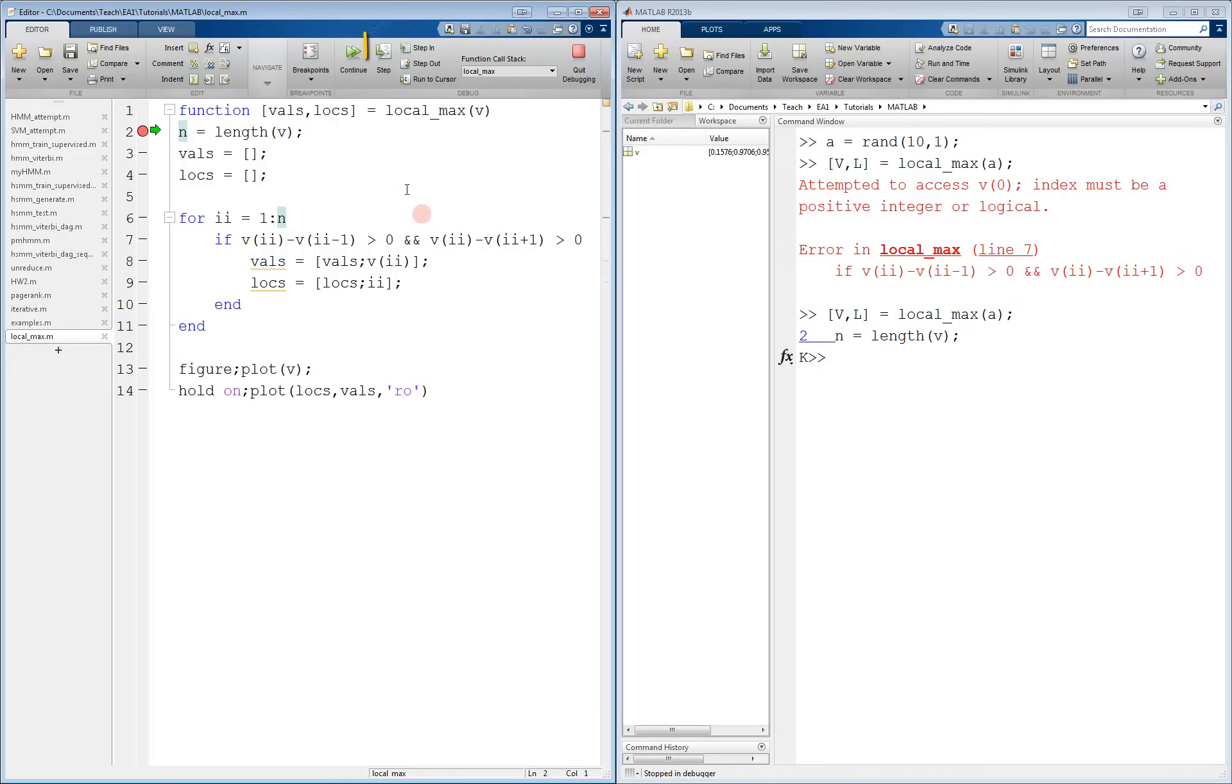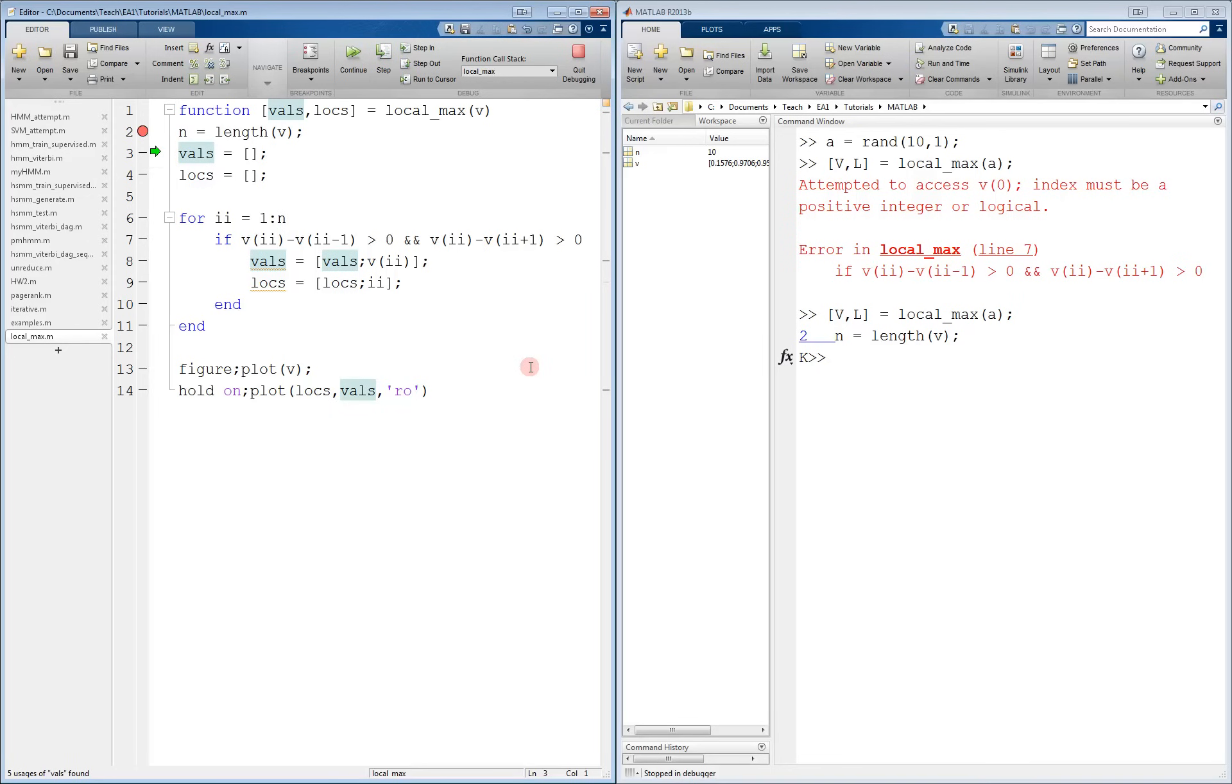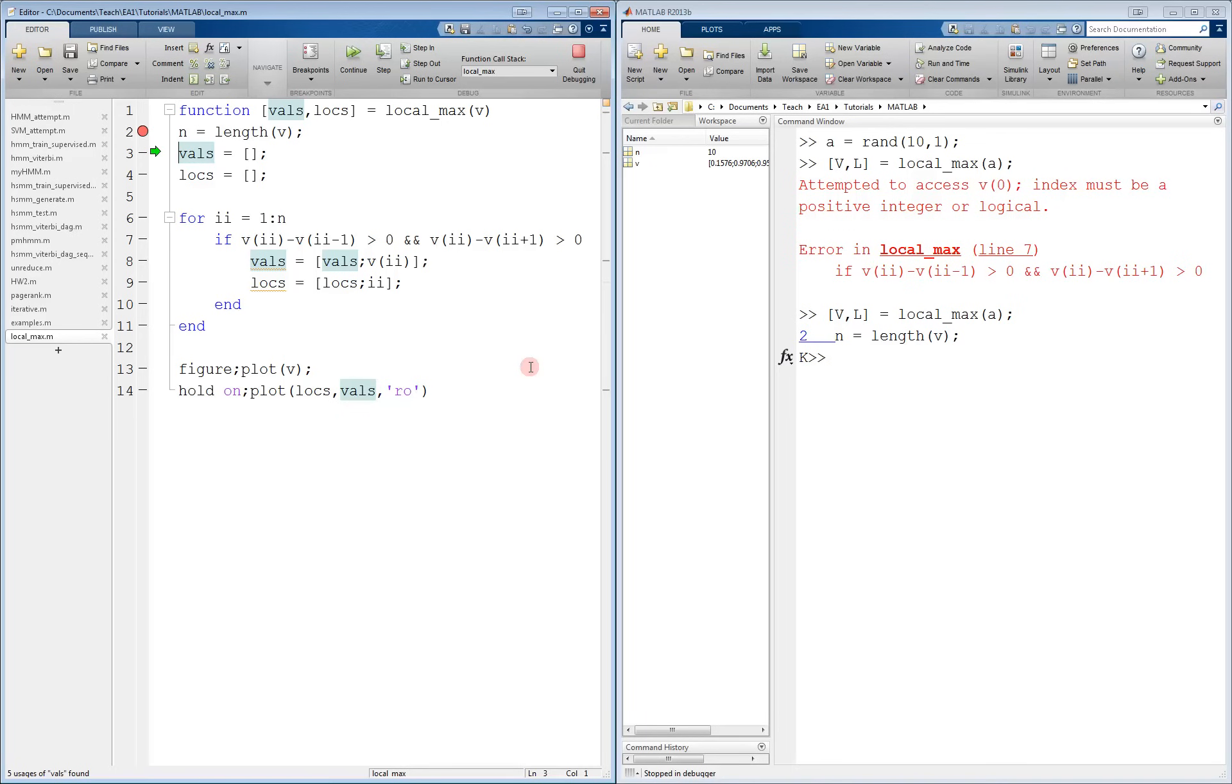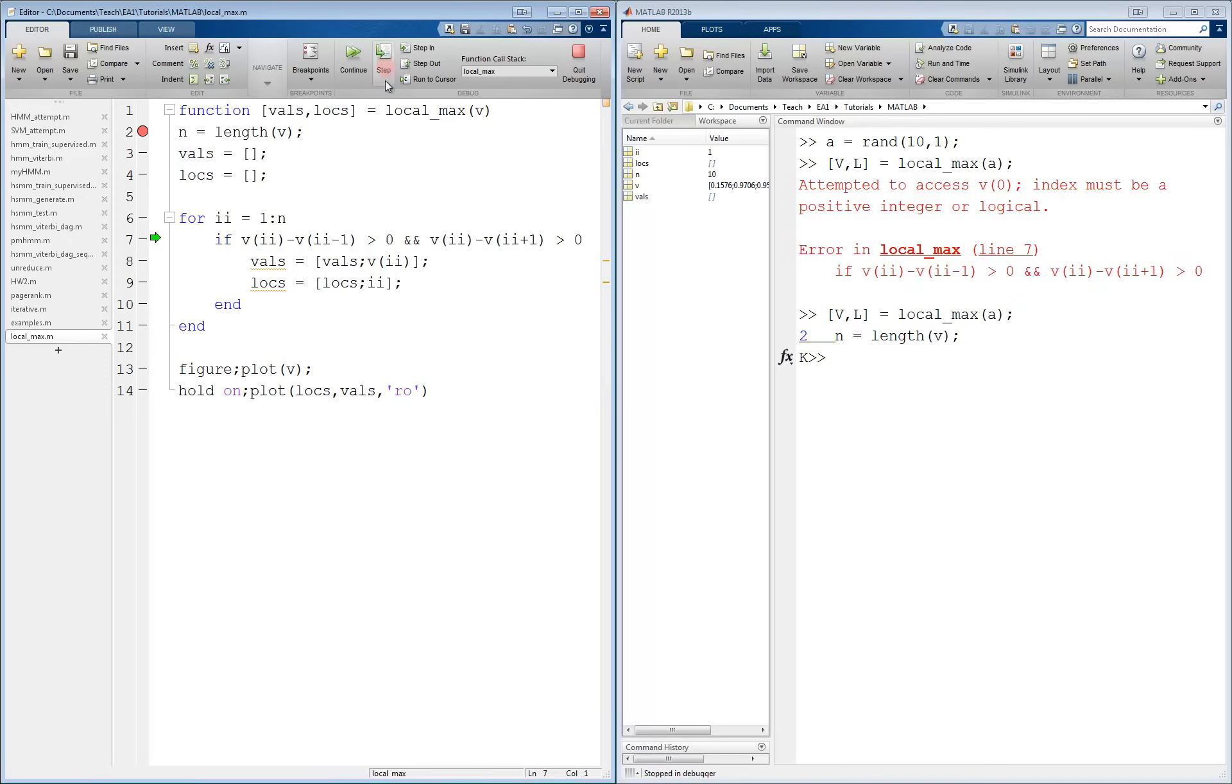When I do this, we can see the green arrow has moved down one line and is now waiting to execute the next line. We can also see that n has now been declared as it is present in the workspace. We can keep pressing step over and over to run one line at a time. This is very useful as we can see the changes that take place immediately in the workspace. So I'll press it a few more times here. We see VALS has now been declared. LOCKS has been declared. We entered a for loop. II is now declared and is equal to 1.